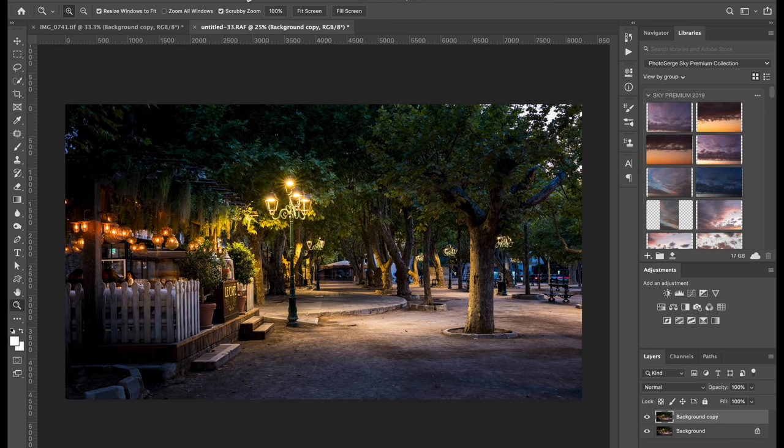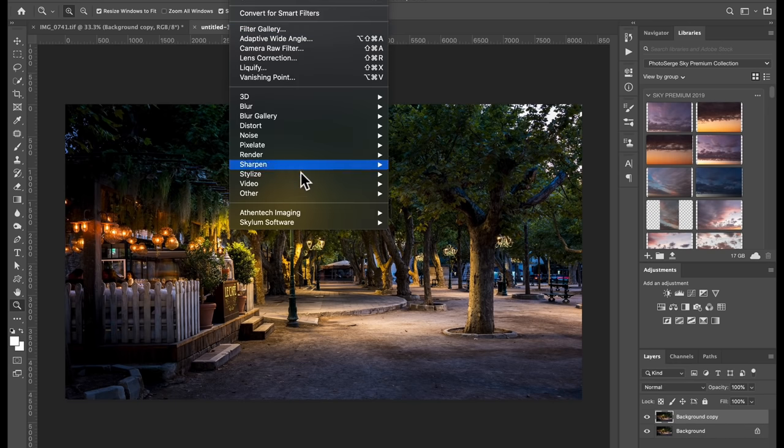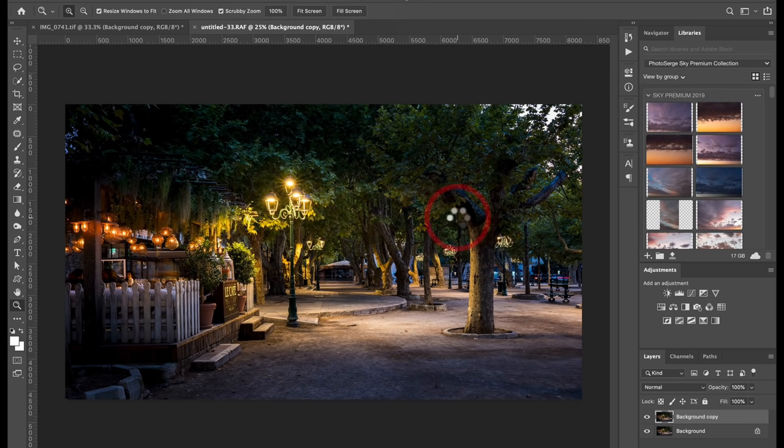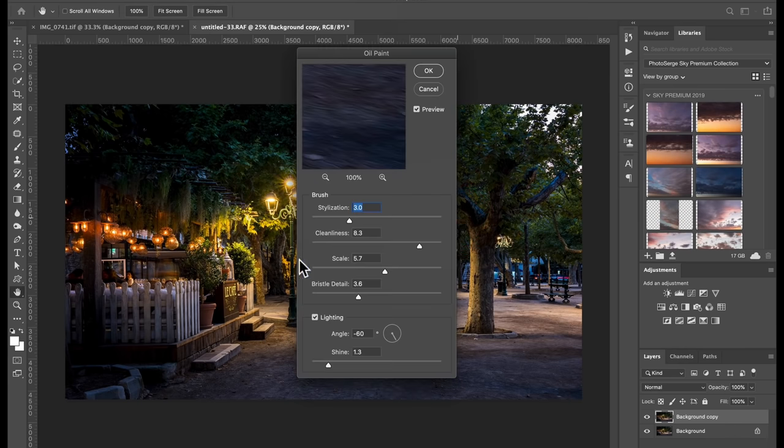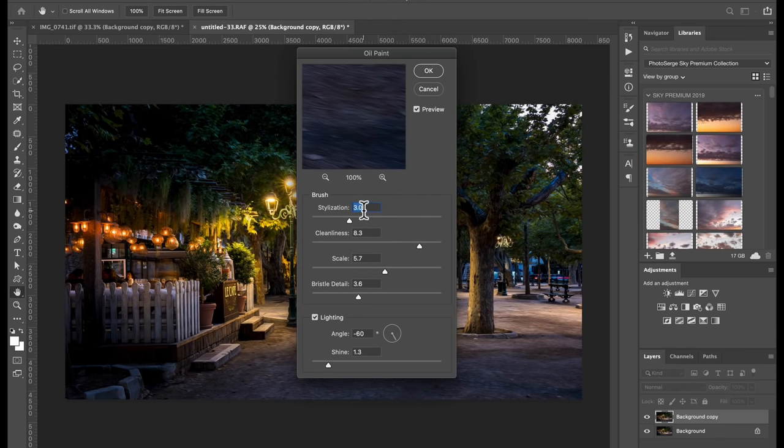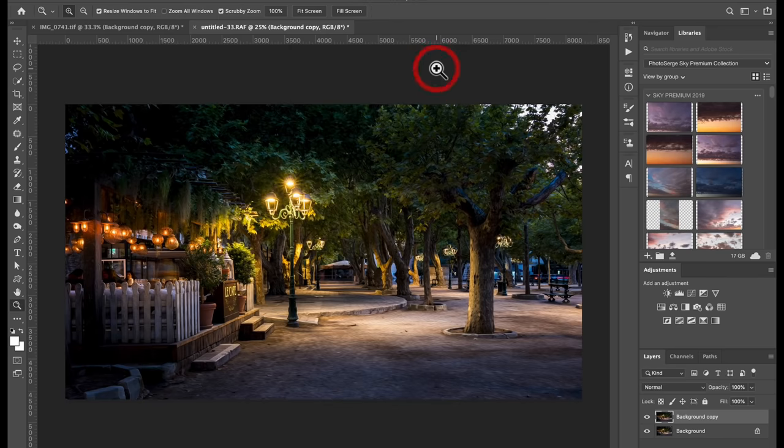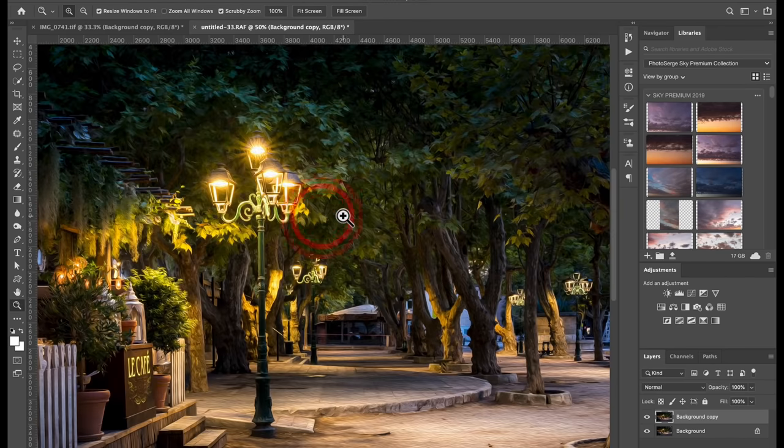First go to Filter, Stylize, Oil Paint. You can pause the video now because I use the same settings. So 3, 8, 5, 3, 3, 8, 5, 3, which makes like a middle painting kind of thing. And now it's already looking a little bit like a painting.